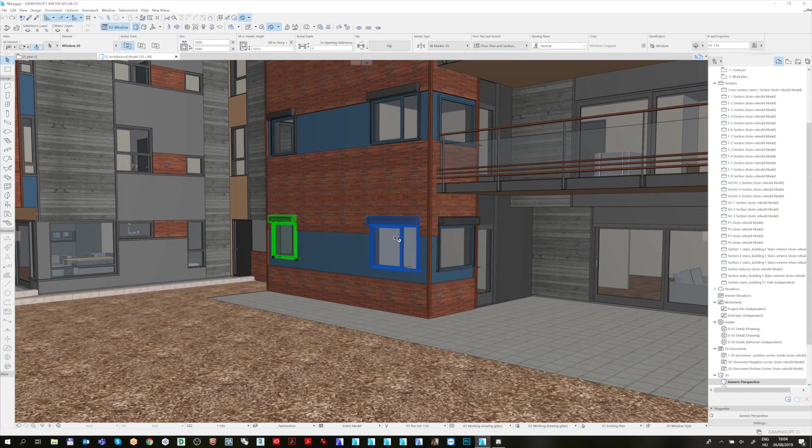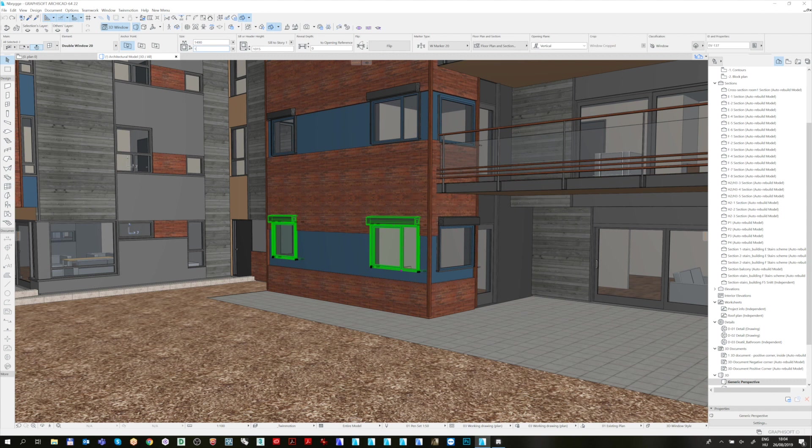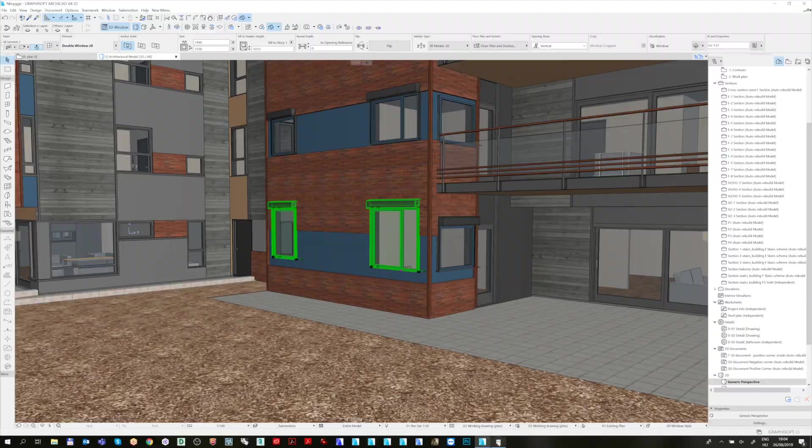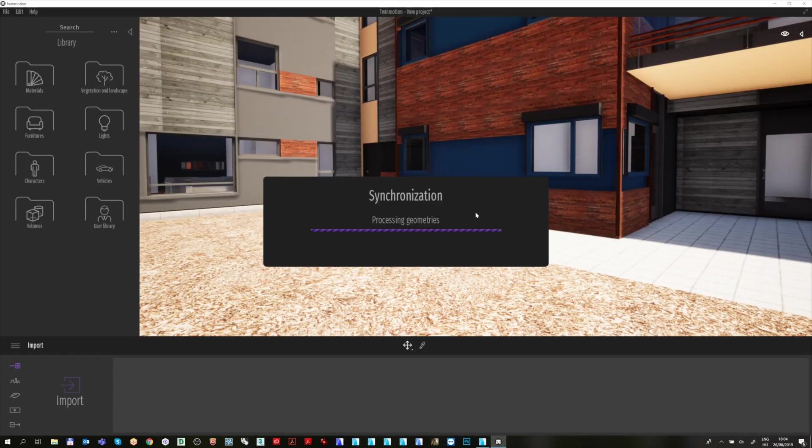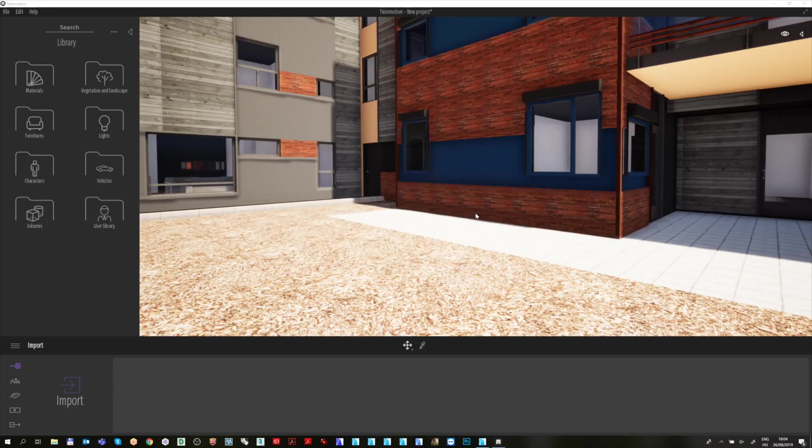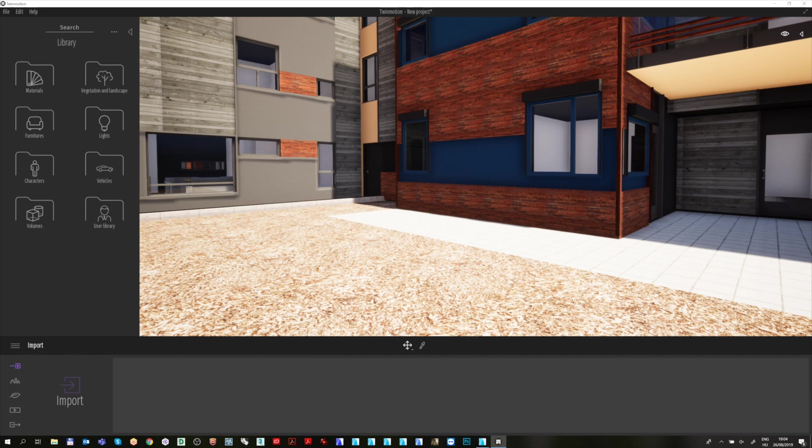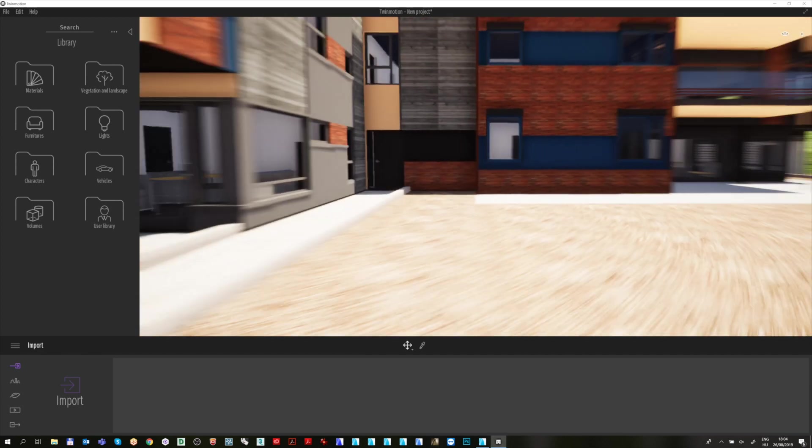After you are done with the modifications, click on the Direct Link icon one more time and switch back to Twinmotion. Please notice that the modification made in ArchiCAD immediately can be seen in Twinmotion.